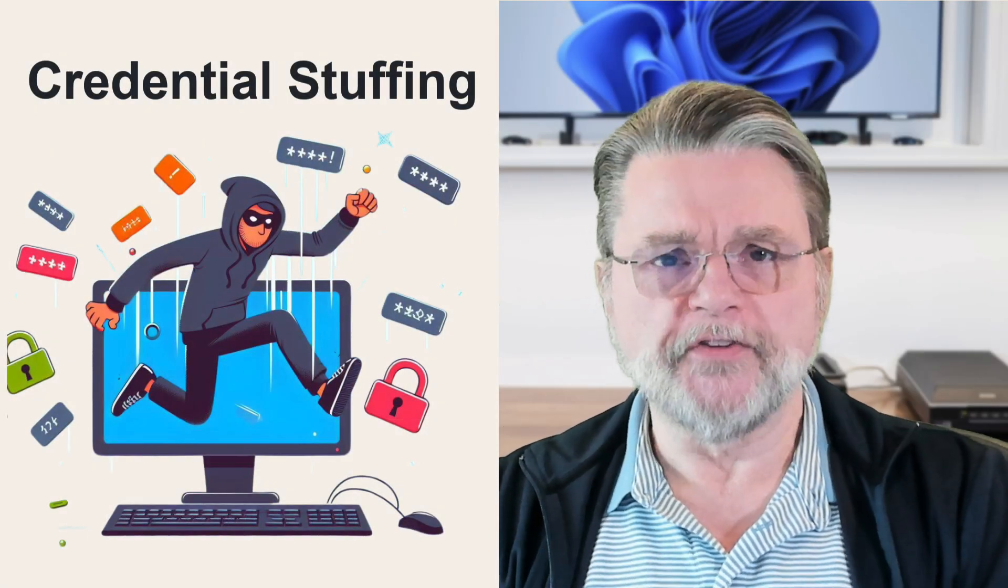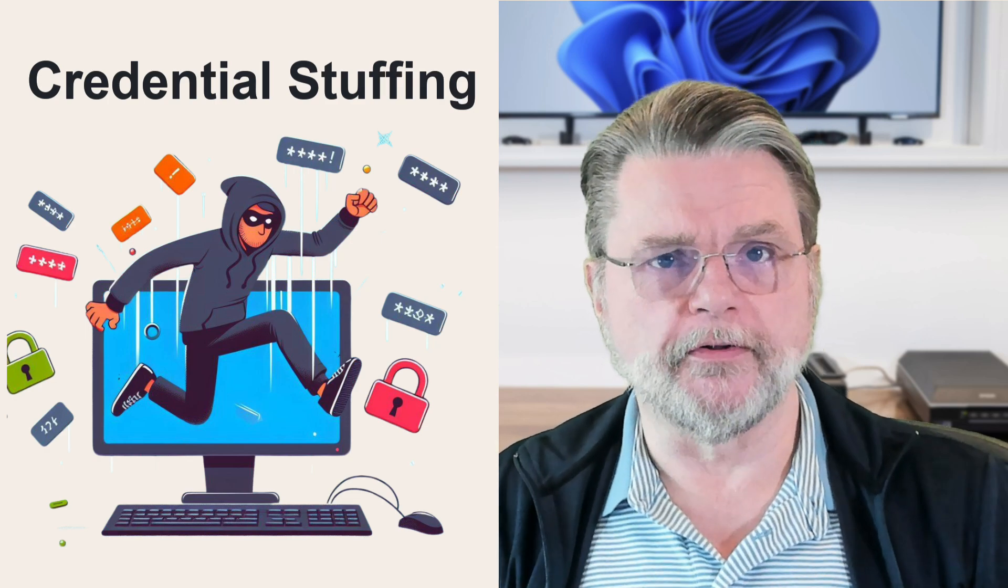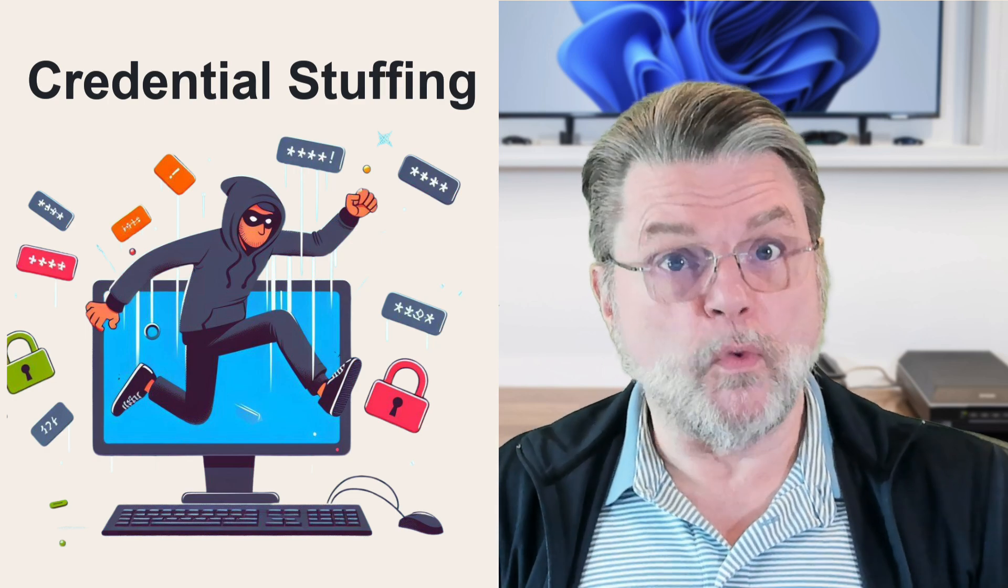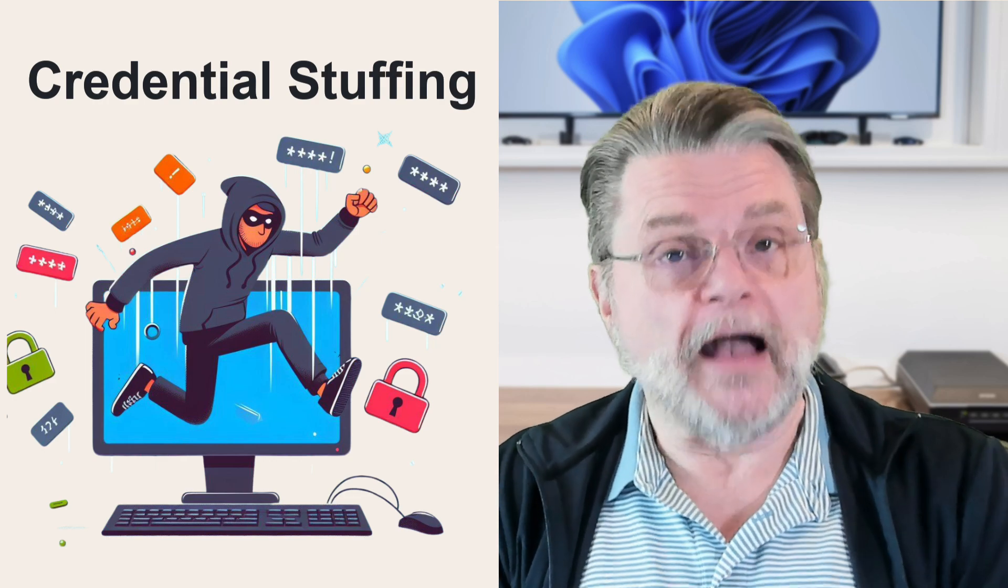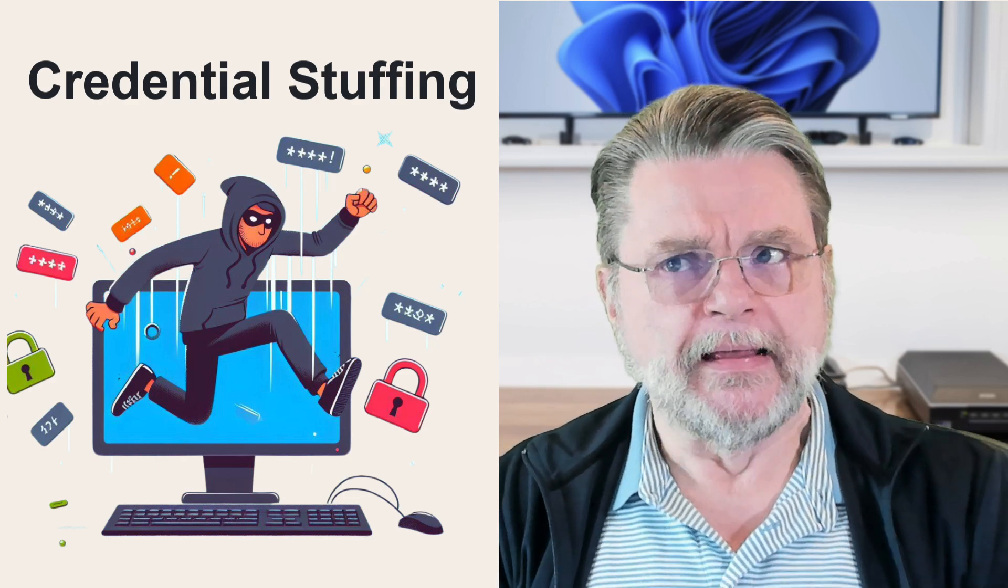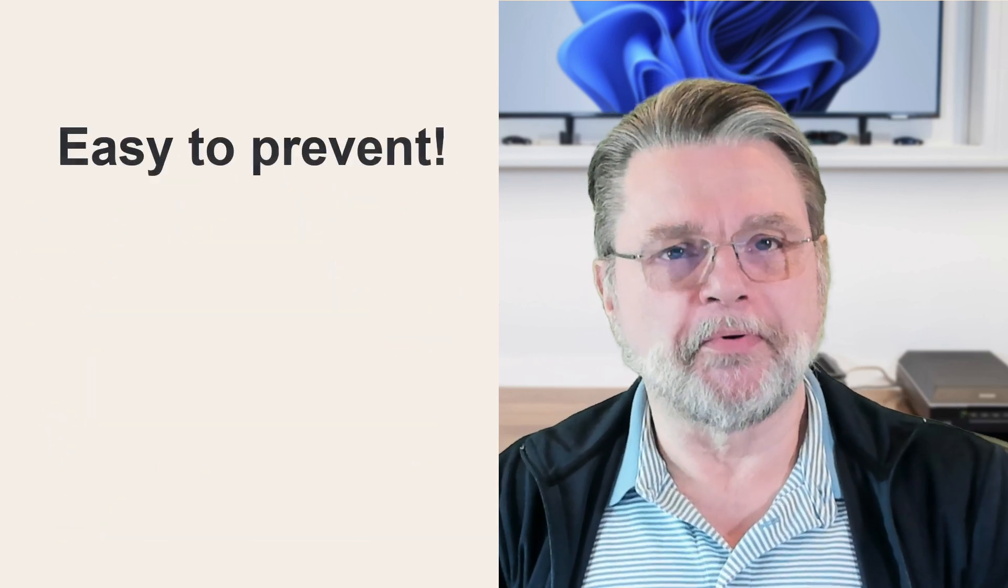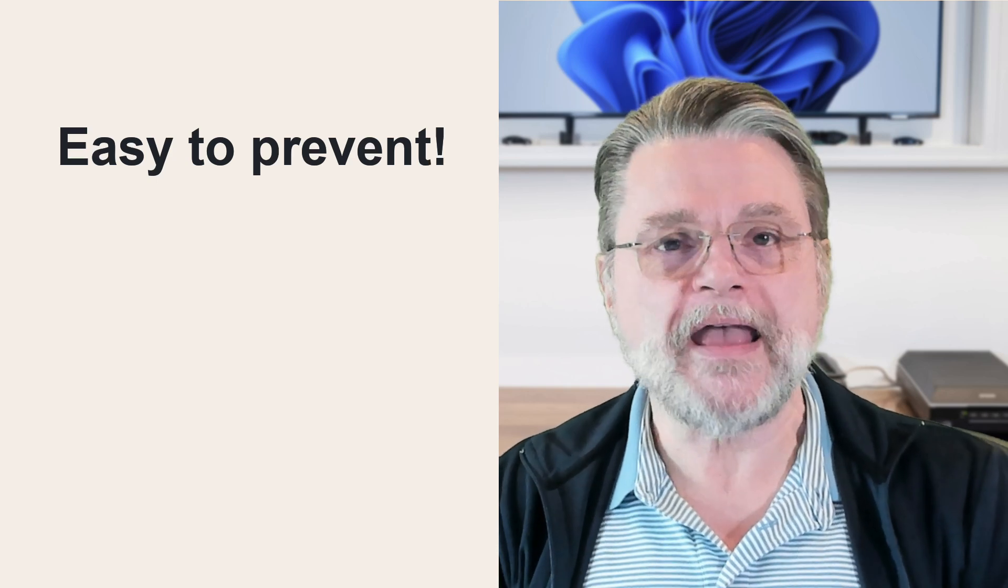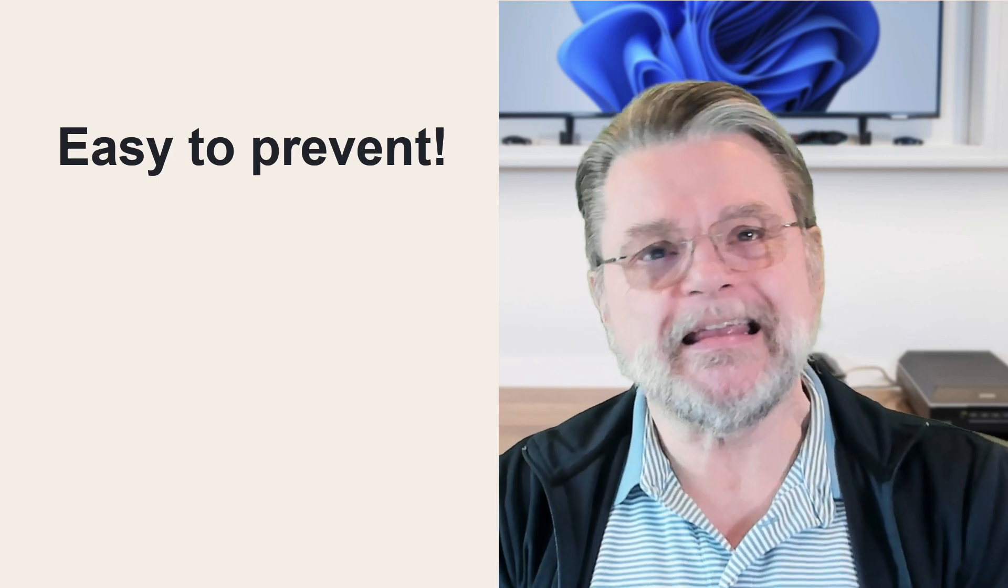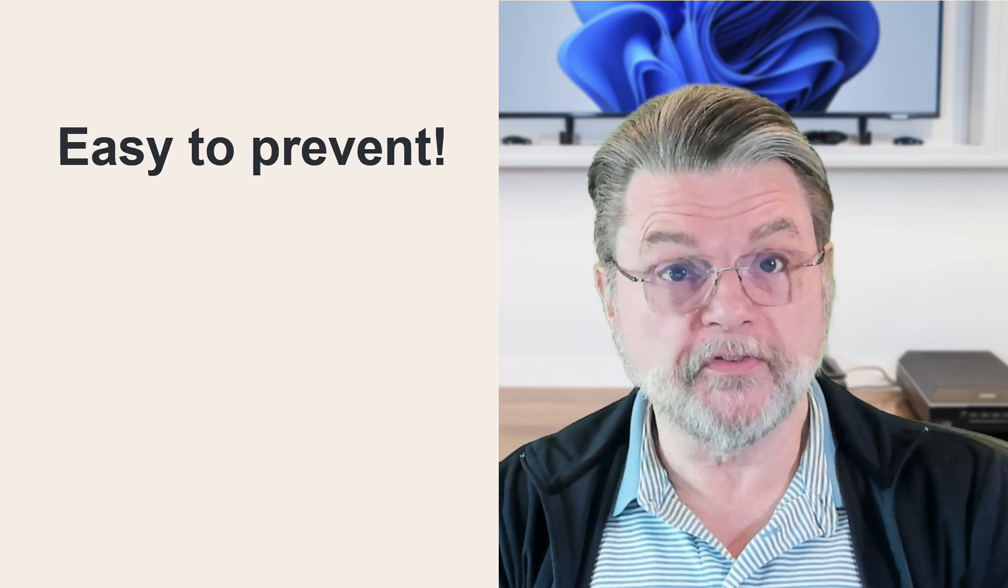Credential stuffing is one of those terms you'll hear security professionals and other techies talk about as one of the ways that hackers actually manage to gain access to your account. It sounds like a fancy term, a $10 term for something that turns out to probably be way simpler than you might think and easy to protect yourself from. Unfortunately, many people don't.